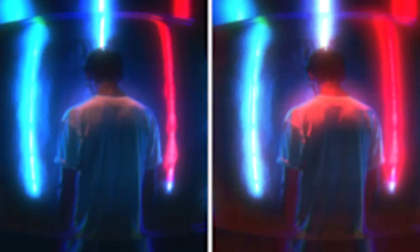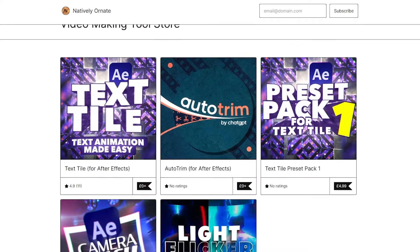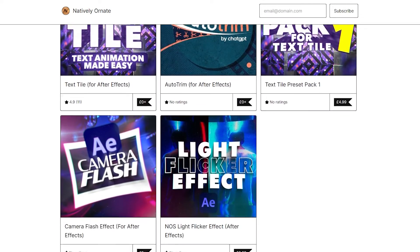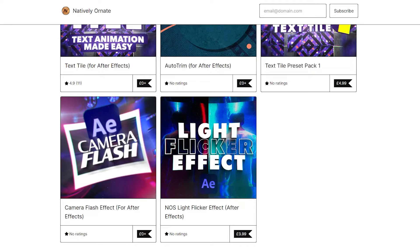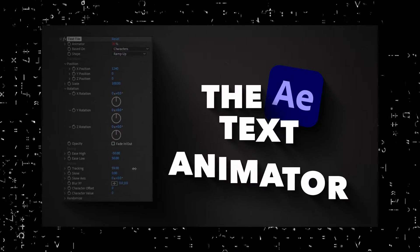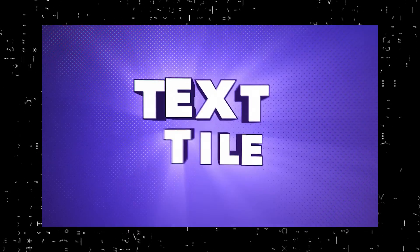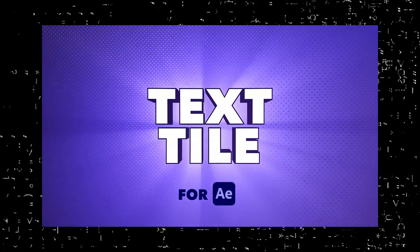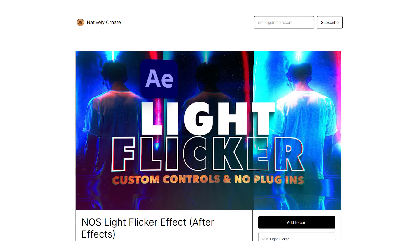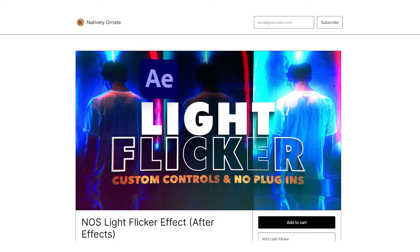This is available in the natively ornate store where you can also find some other After Effects freebies. If you've not seen our free text animator, then I'd recommend taking a look at that. You'll find the link to the store in the description, but for now, let's get into After Effects.